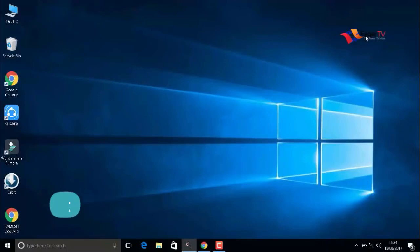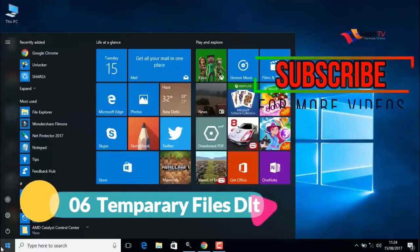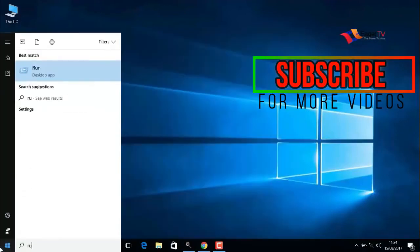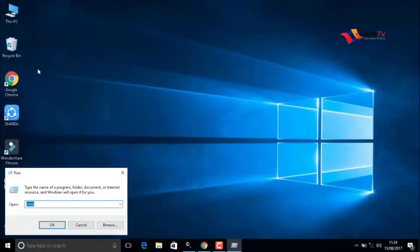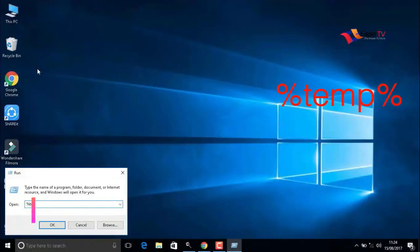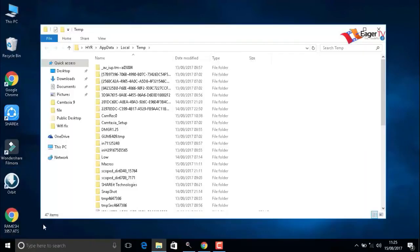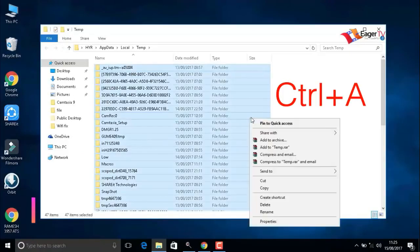The next important step is temporary files delete. To do that, go to start and type run. Open the run command. Here you have to type percentage symbol temp percentage, then OK. Press Ctrl+A to select all the items and right-click to delete.